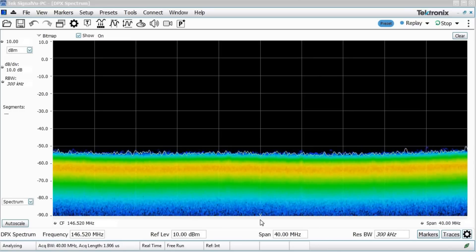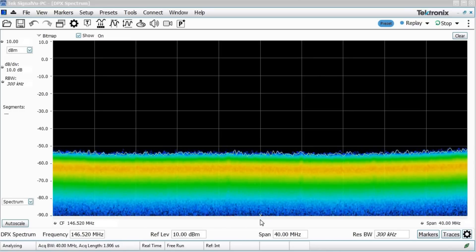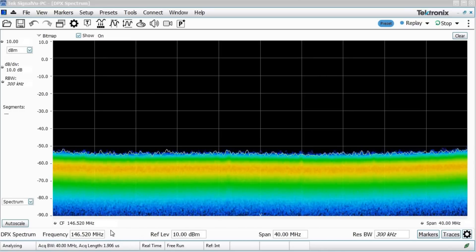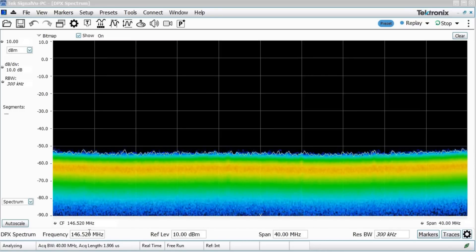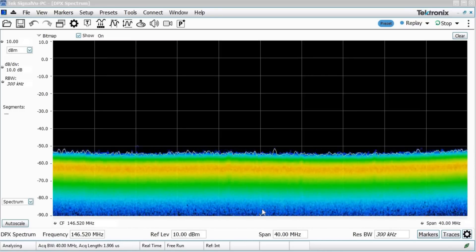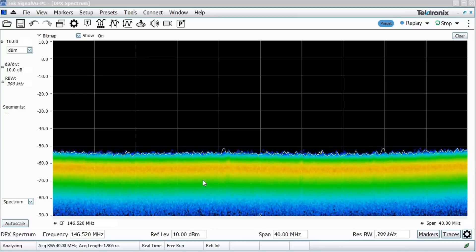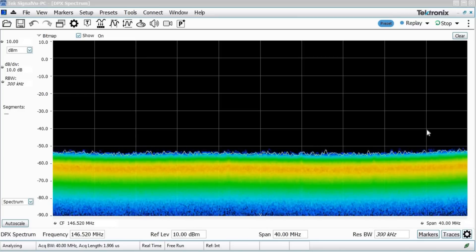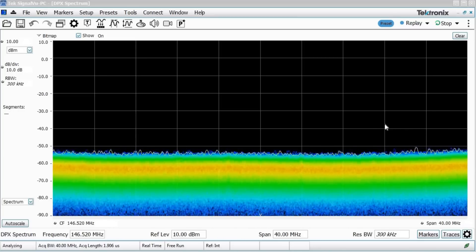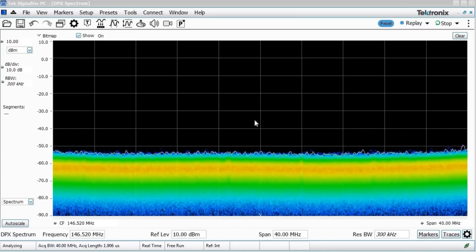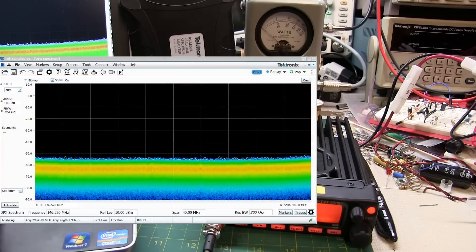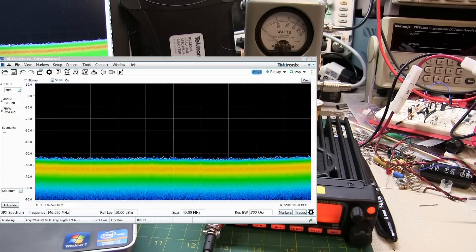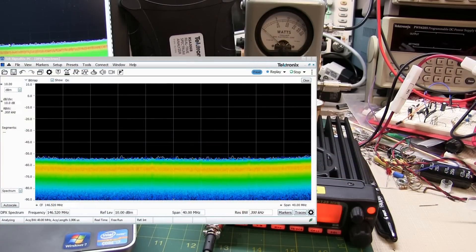The analyzer's set up with a center frequency of 146.52 and a 40 megahertz span. So each division represents 4 megahertz. So now let's take a look at what happens when I key the transmitter.